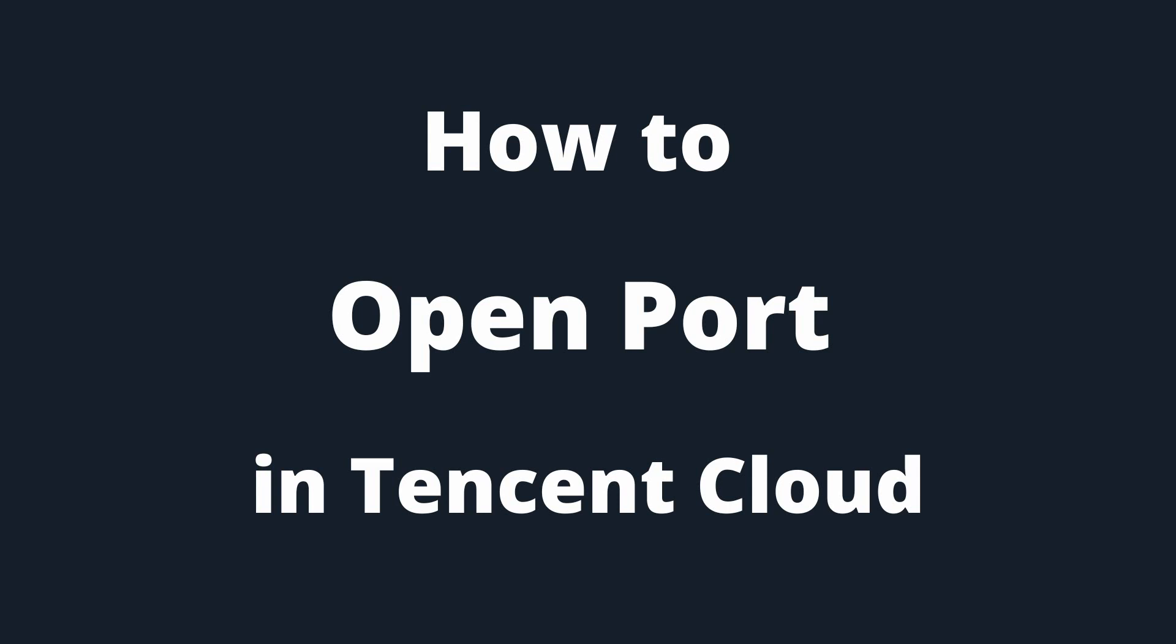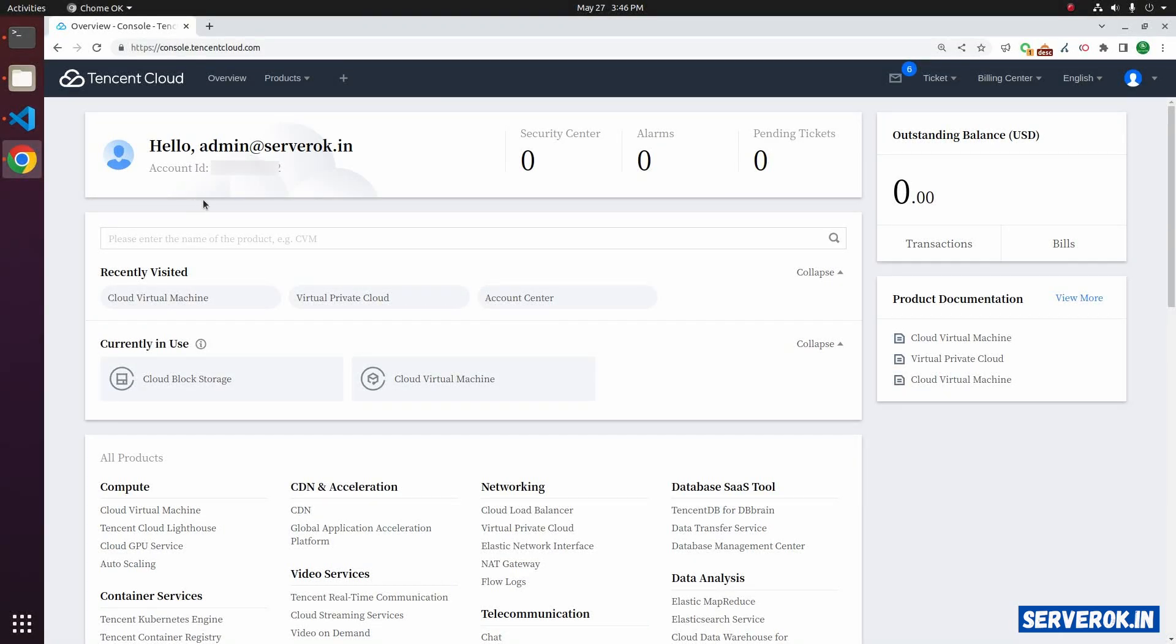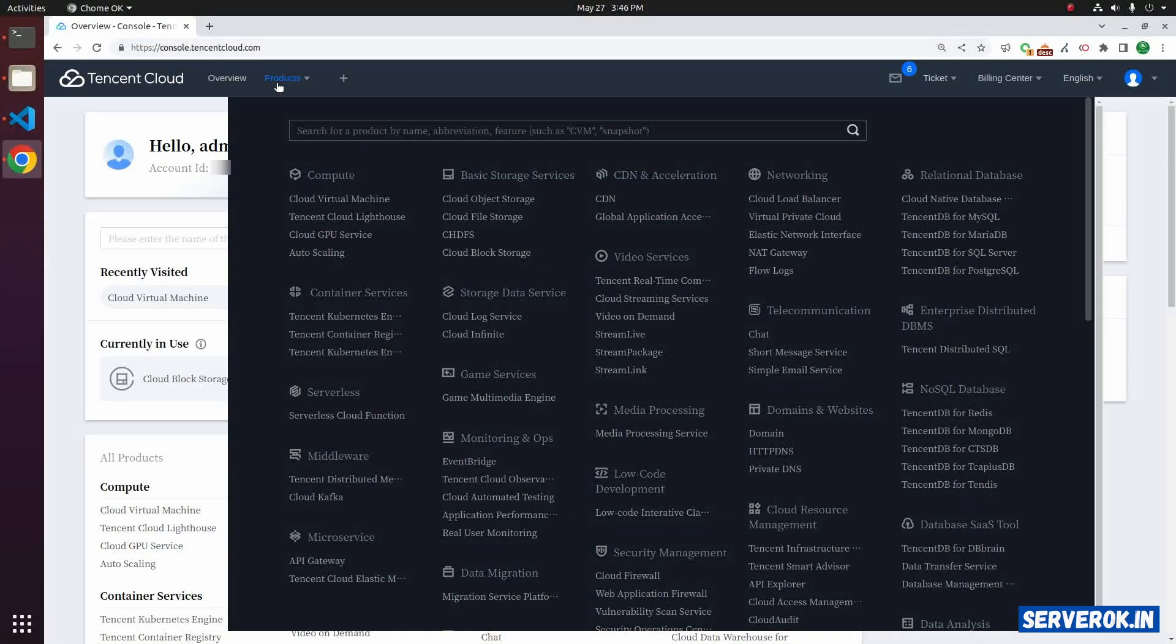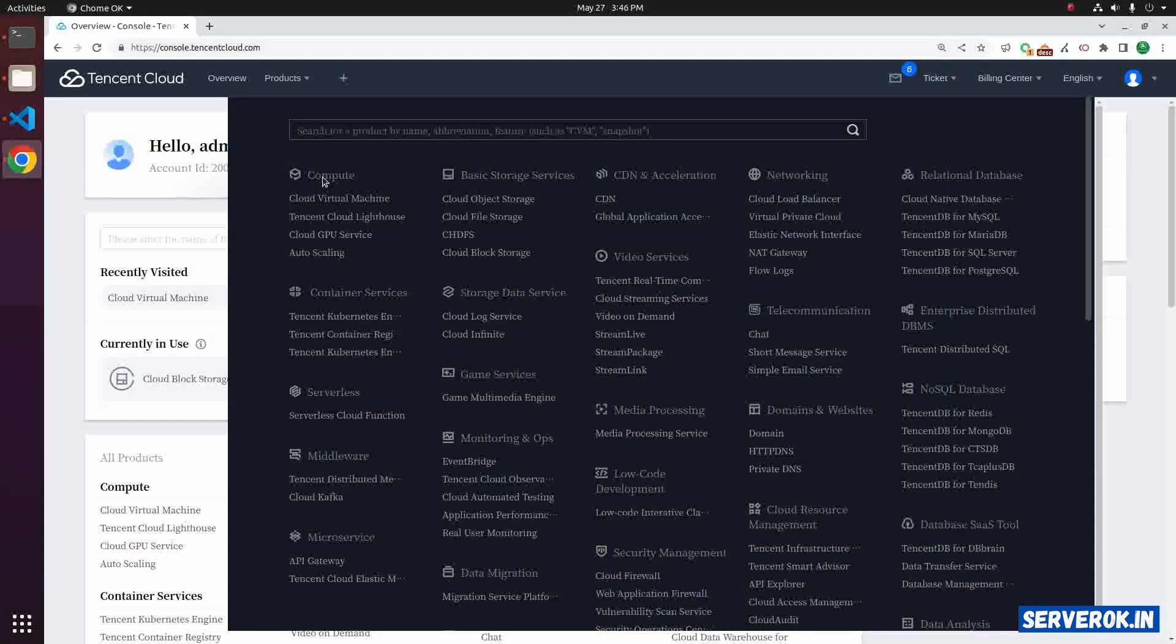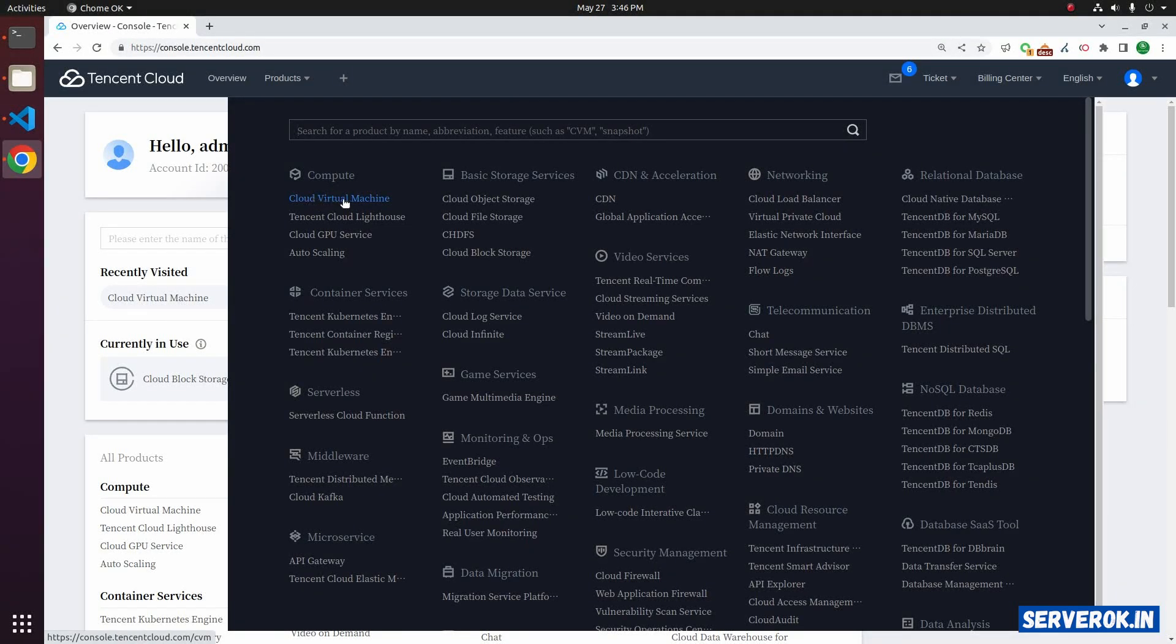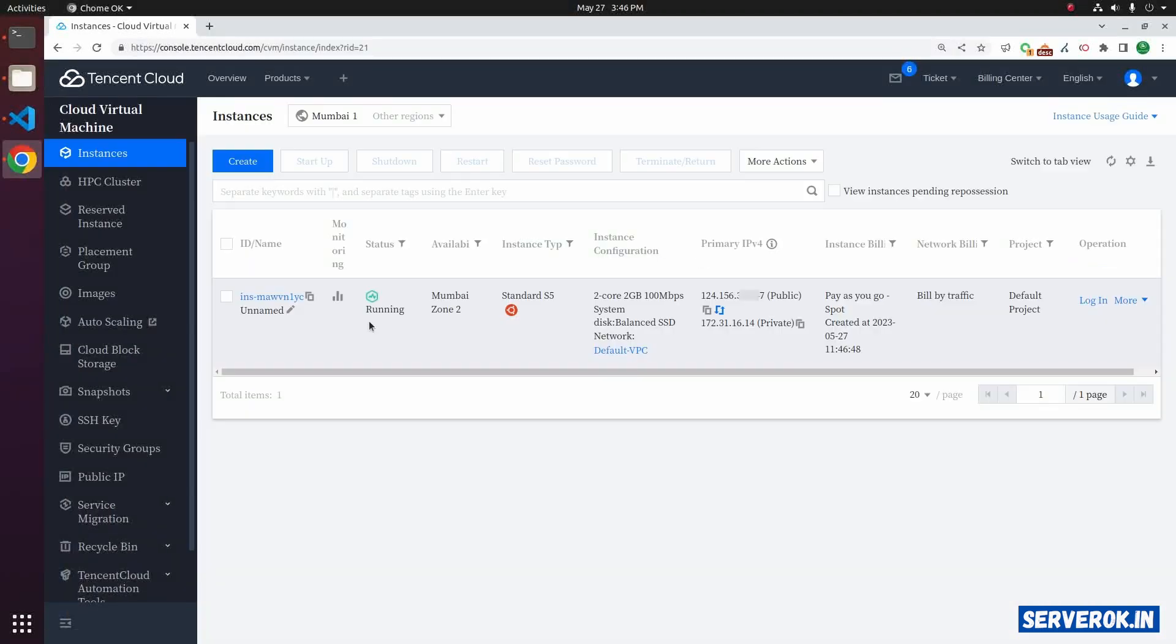In this video, I will show how to open a port in Tencent Cloud. I am logged into the Tencent Cloud console. Let's go to the Cloud virtual machine. Click on the menu products. Under the menu compute, you can see Cloud virtual machine. Click on Cloud virtual machine.